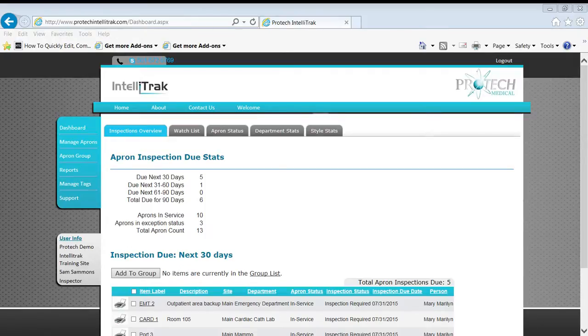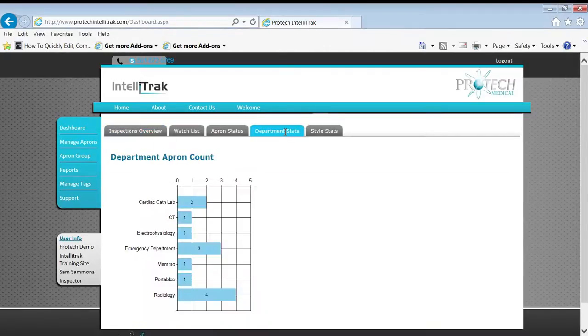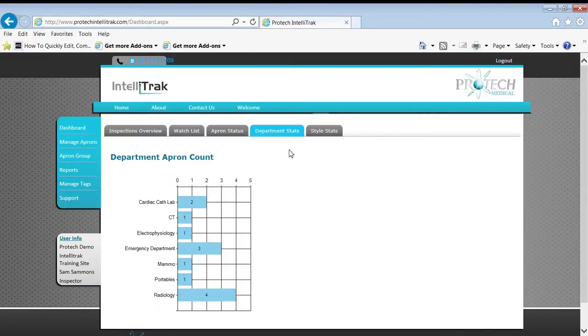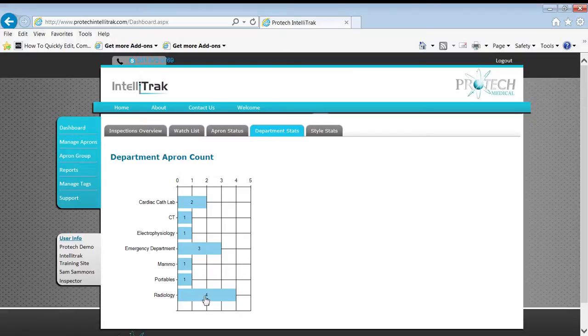What we're going to do is I need a couple extra aprons in the CT area for a week. I've got a bunch of appointments coming up. I'm going to use my department stats in the dashboard area. Let's get a couple from radiology and move them over there.